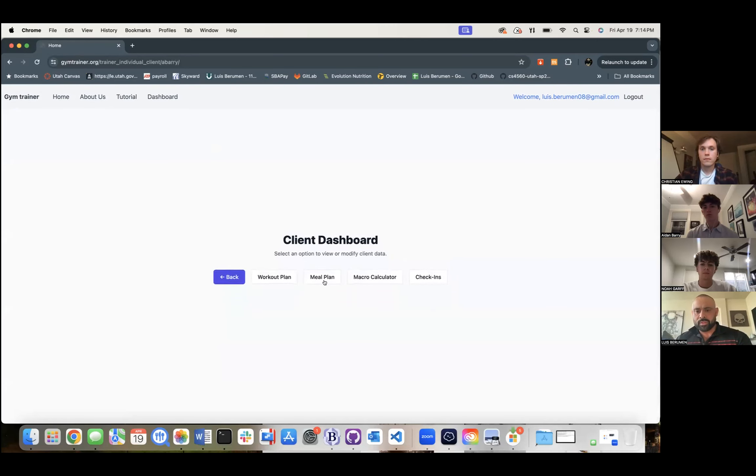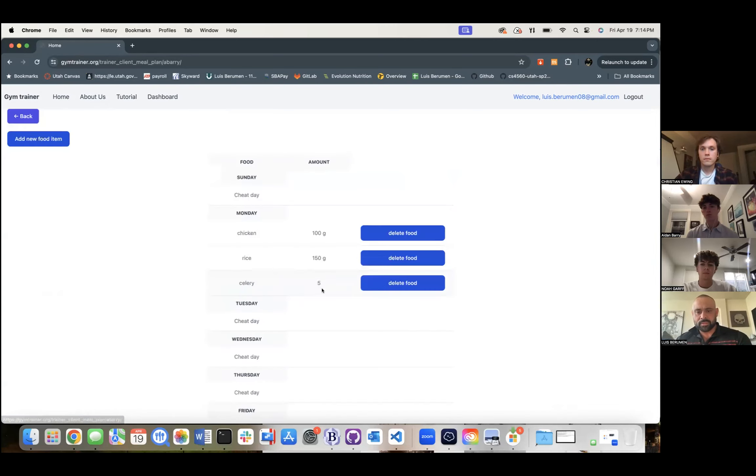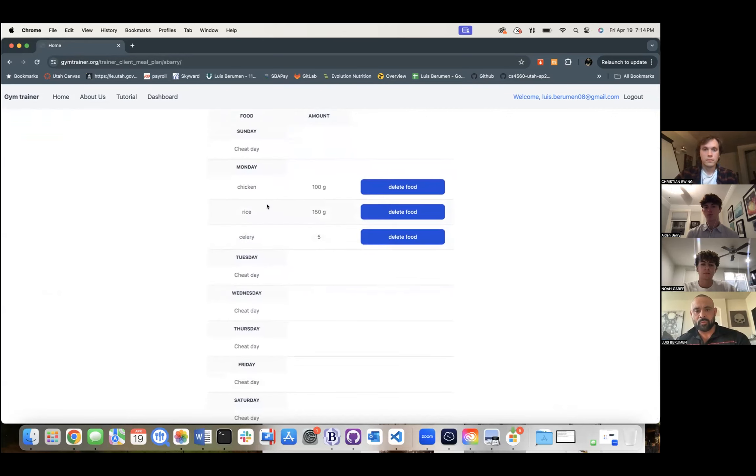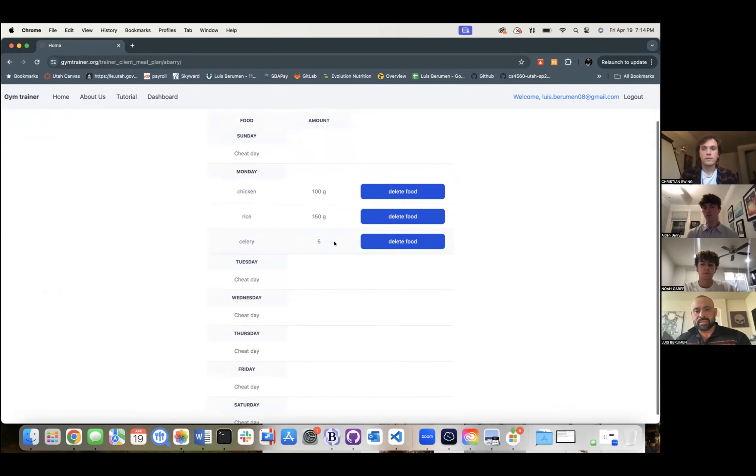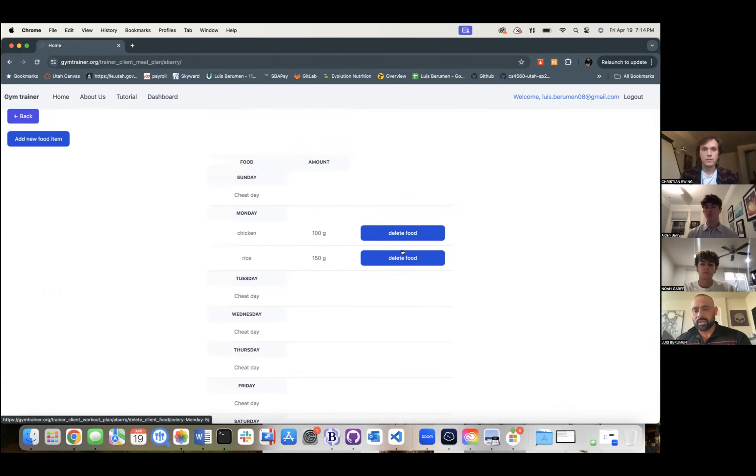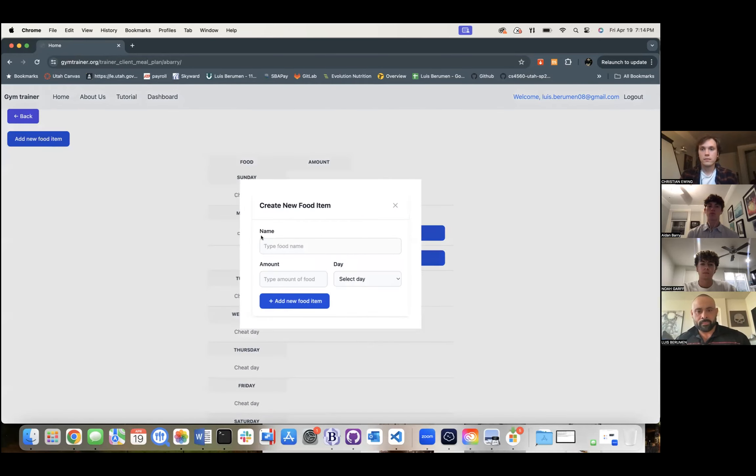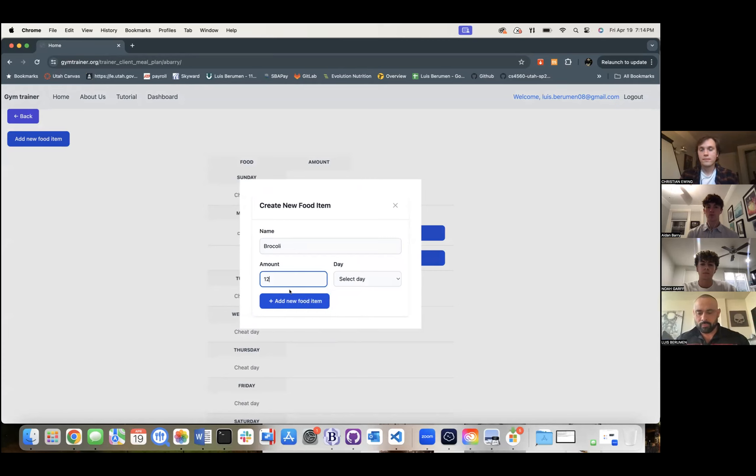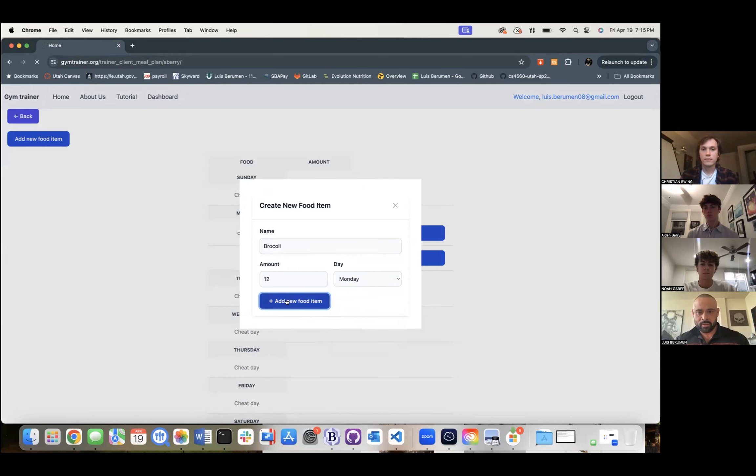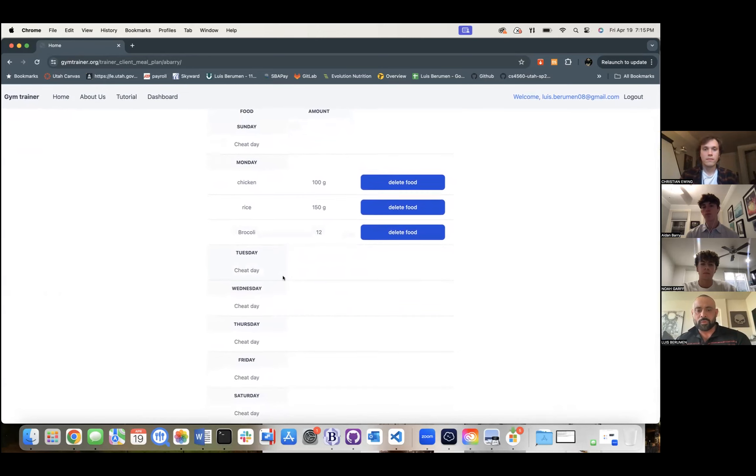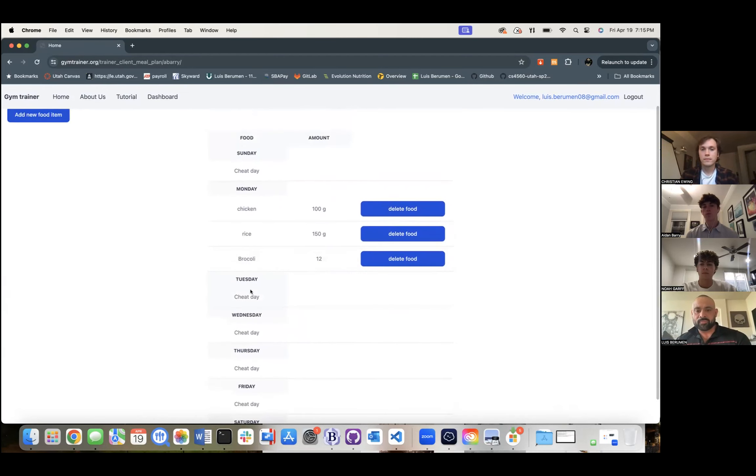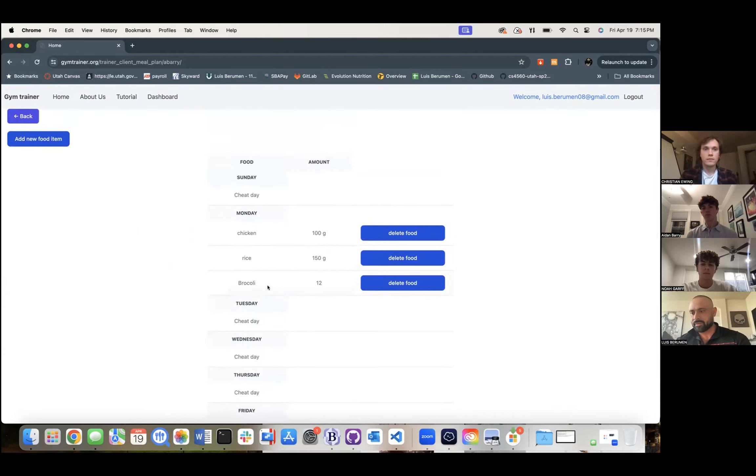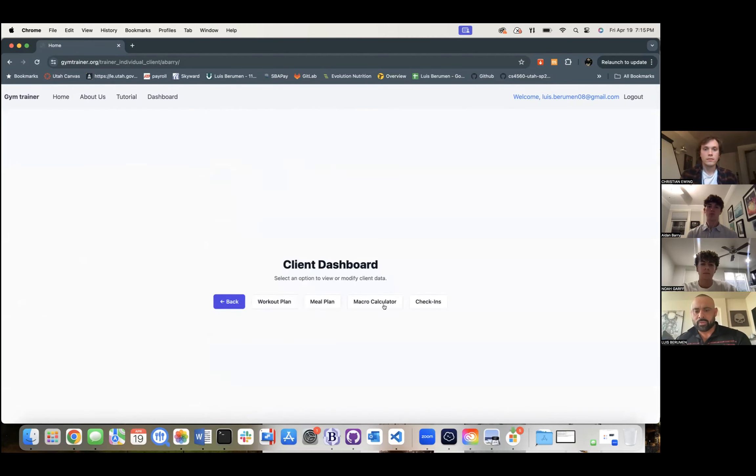The next one we'll go into is meal plans. So here, this particular client has been set up for chicken, rice, and celery that day. Let's say the feedback is he doesn't like celery and we want to make sure that these fit their macros. So we're going to go ahead and delete this food. We're going to add a new item and we're just going to say, you know, we're going to add some broccoli, get you leaner. We're going to do maybe 12 heads and we're going to say Monday. We're going to add. Now we've got broccoli added on there. So again, this is all fully customized. Right now, this particular client is super lean, so we gave them a bunch of cheat days, but you can go in there and edit every single one of them.